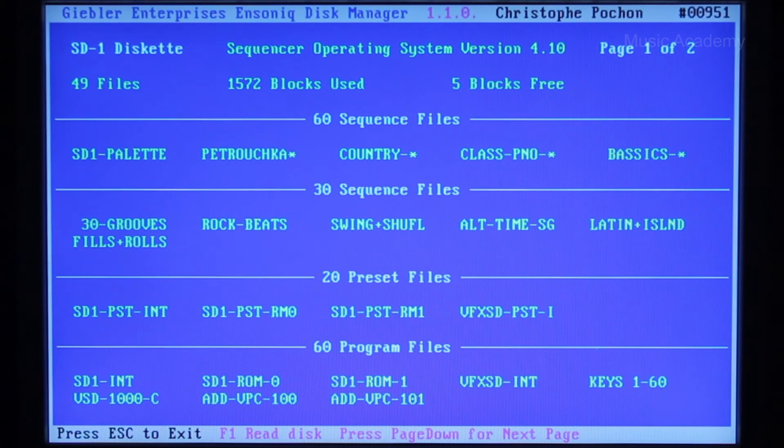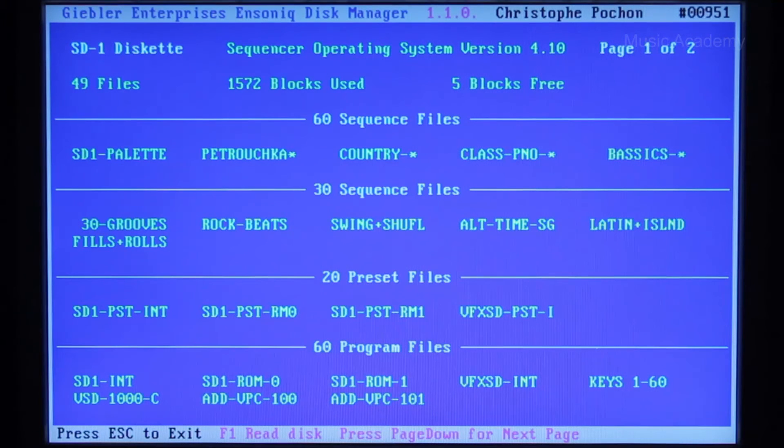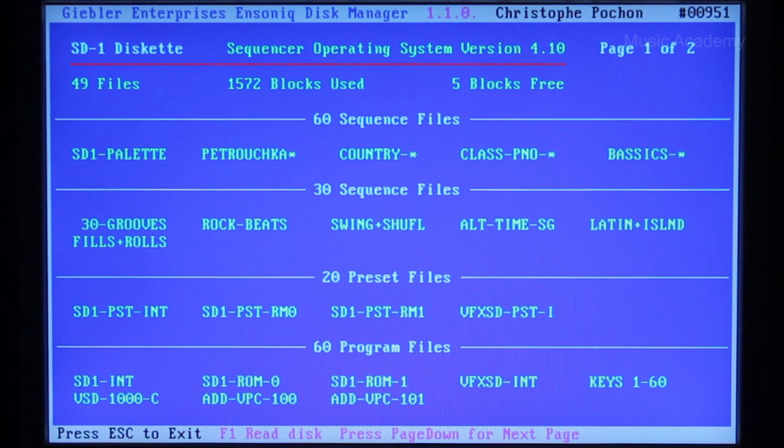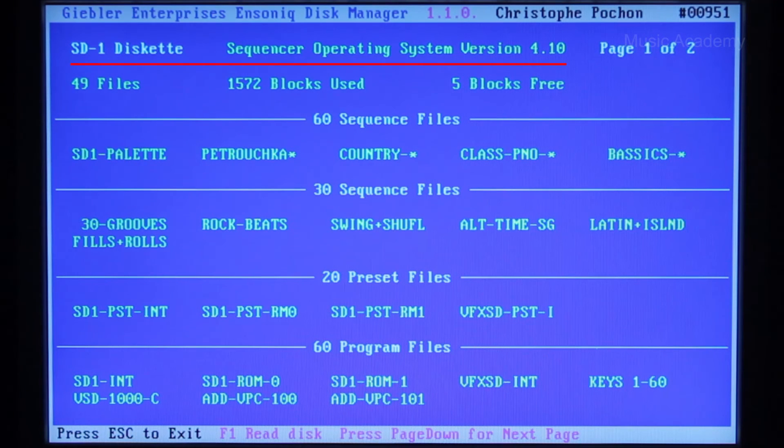That's it. The disk has been created. Insert it in the Ensoniq SD1 drive. Search for the OS and deploy it to your synth.